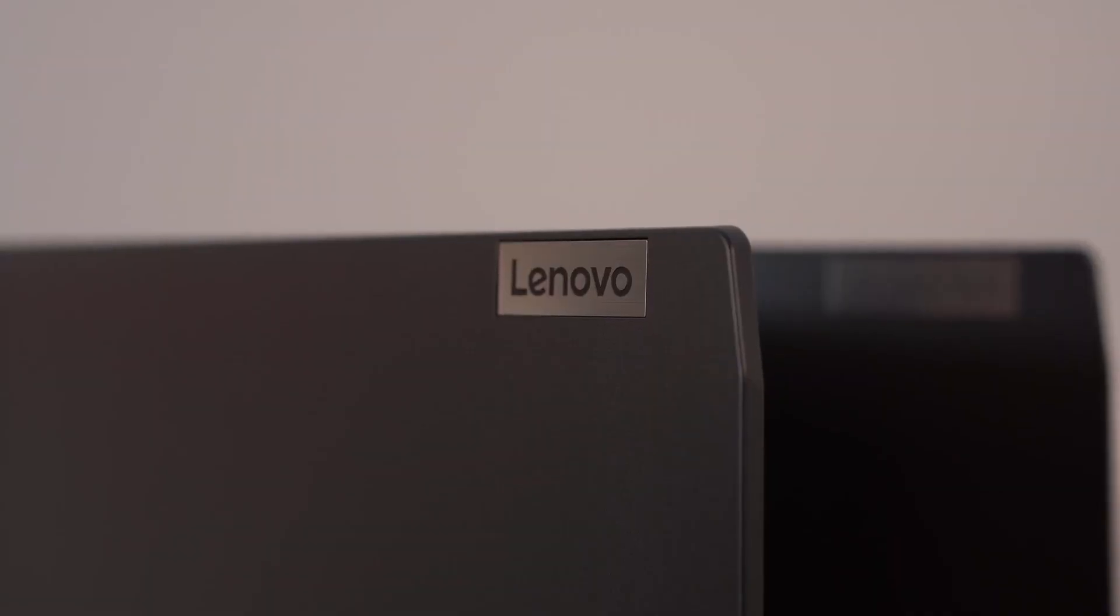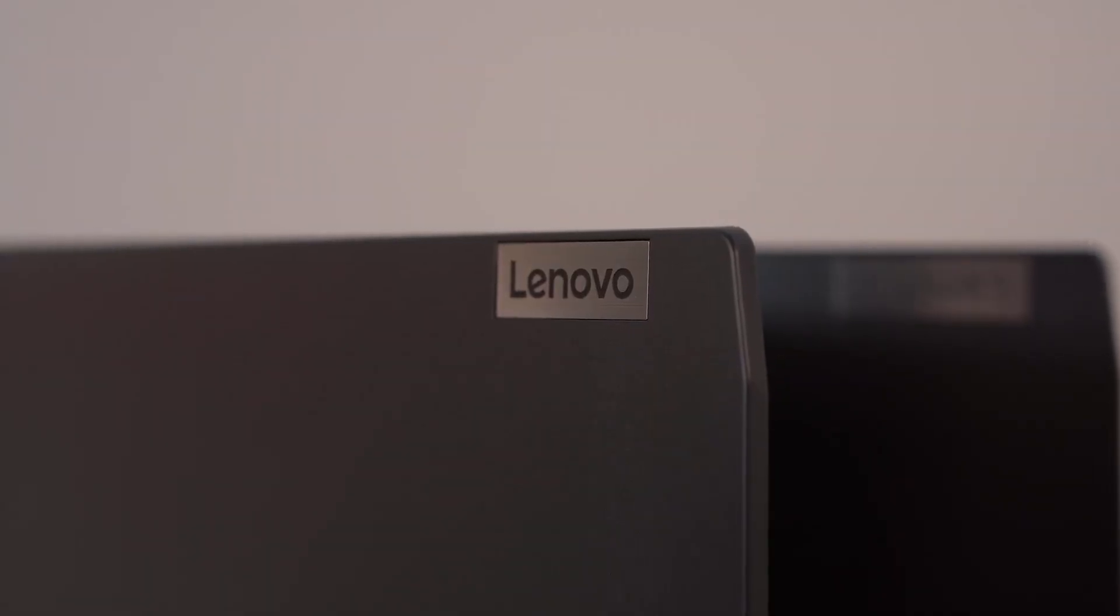But a powerful laptop is only as good as its heat management, because when a computer runs too hot, it has to throttle back the performance. Thankfully, the IdeaPad Gaming 3 has a completely new cooling design.